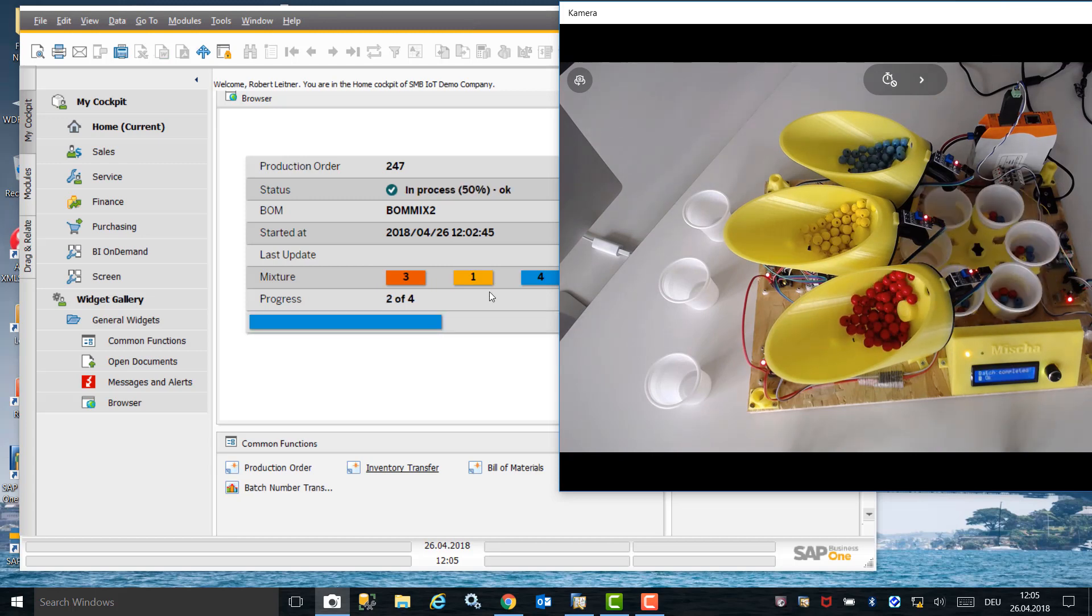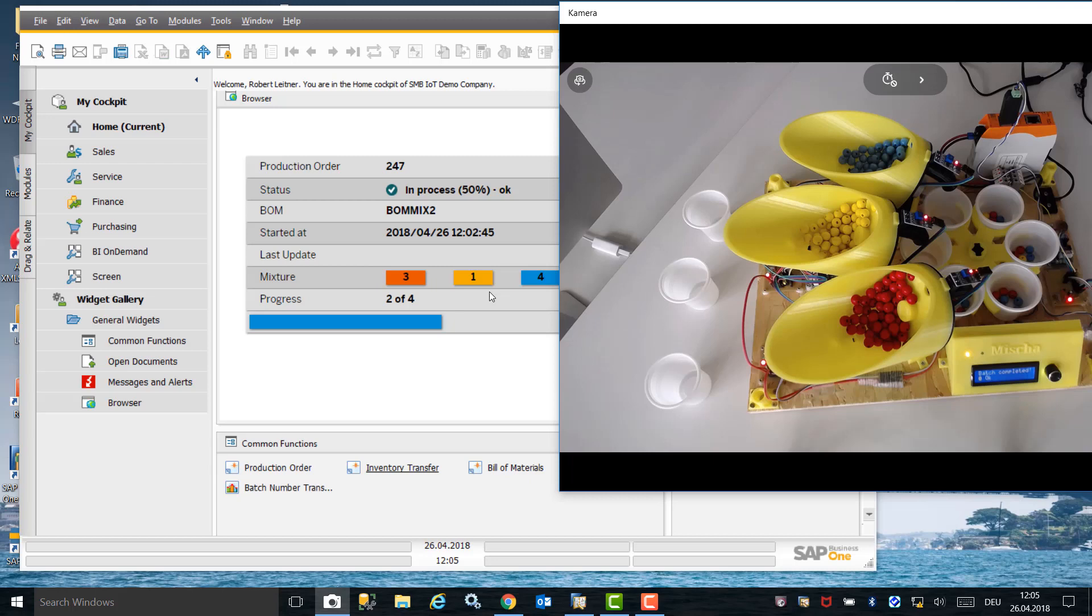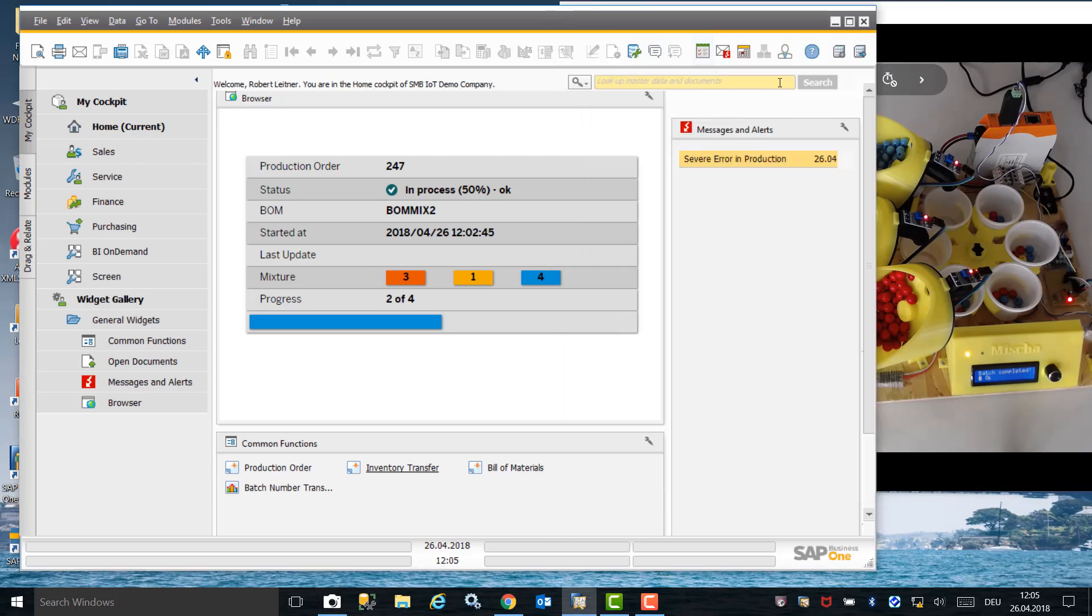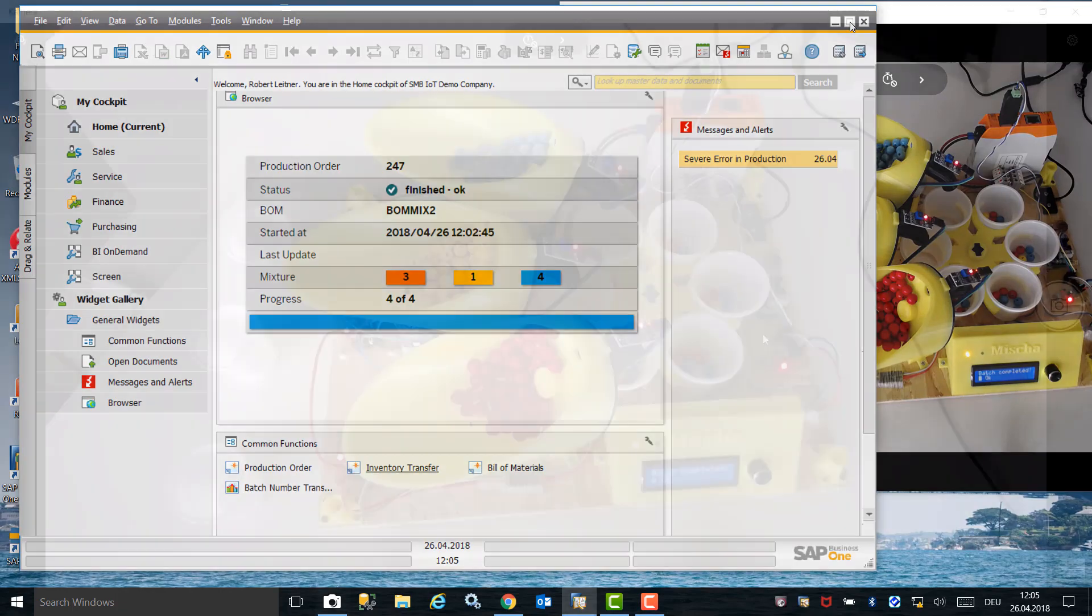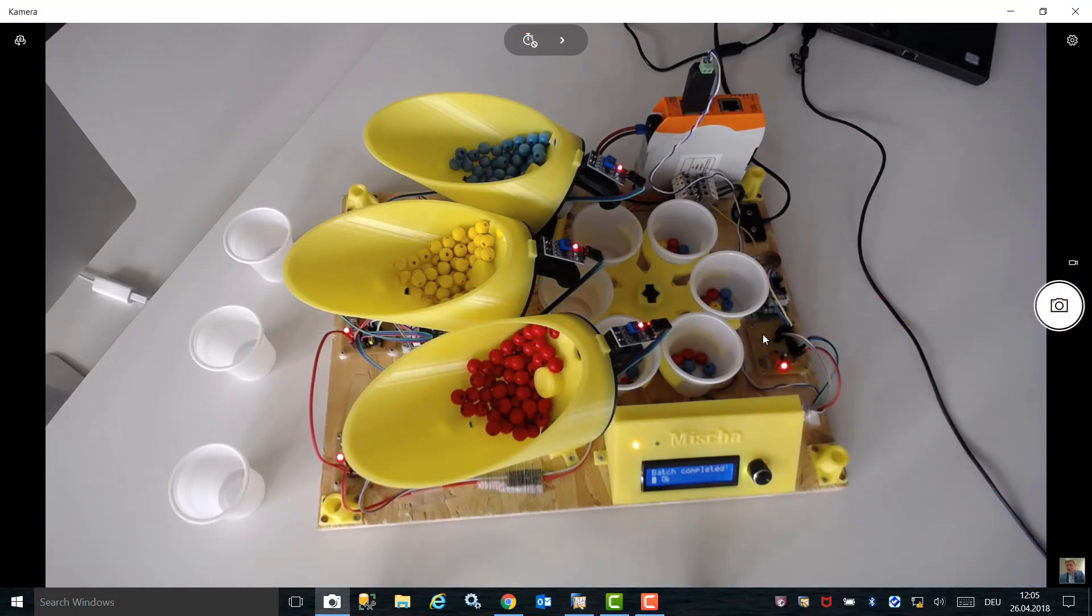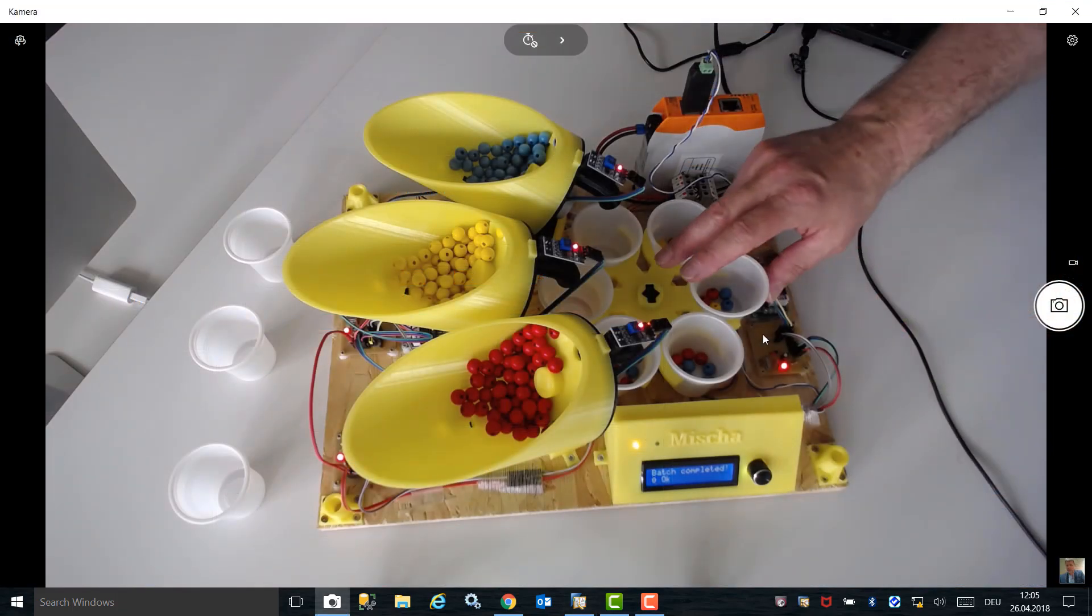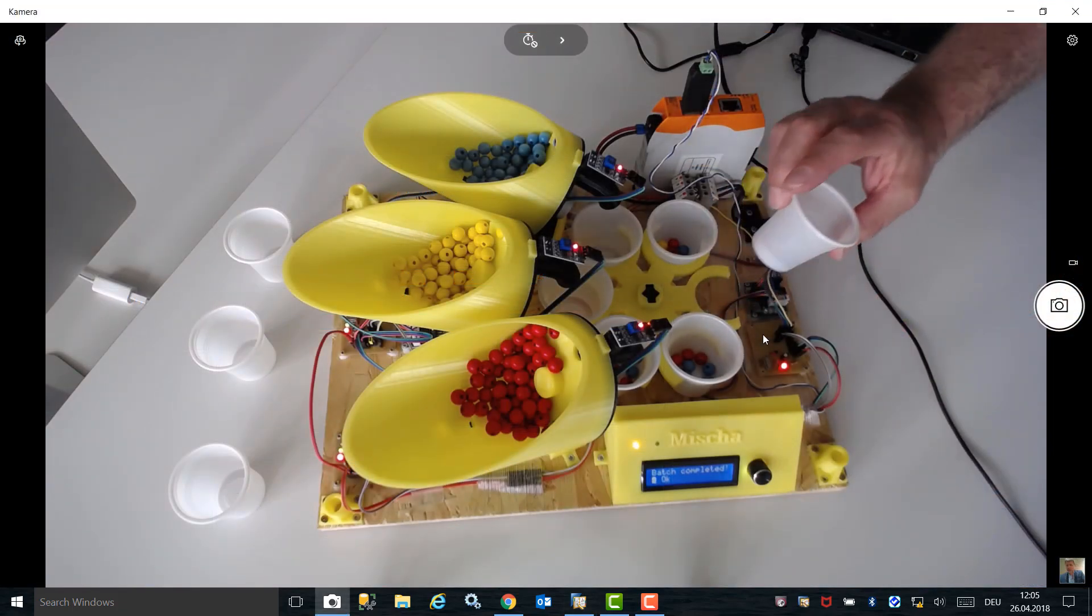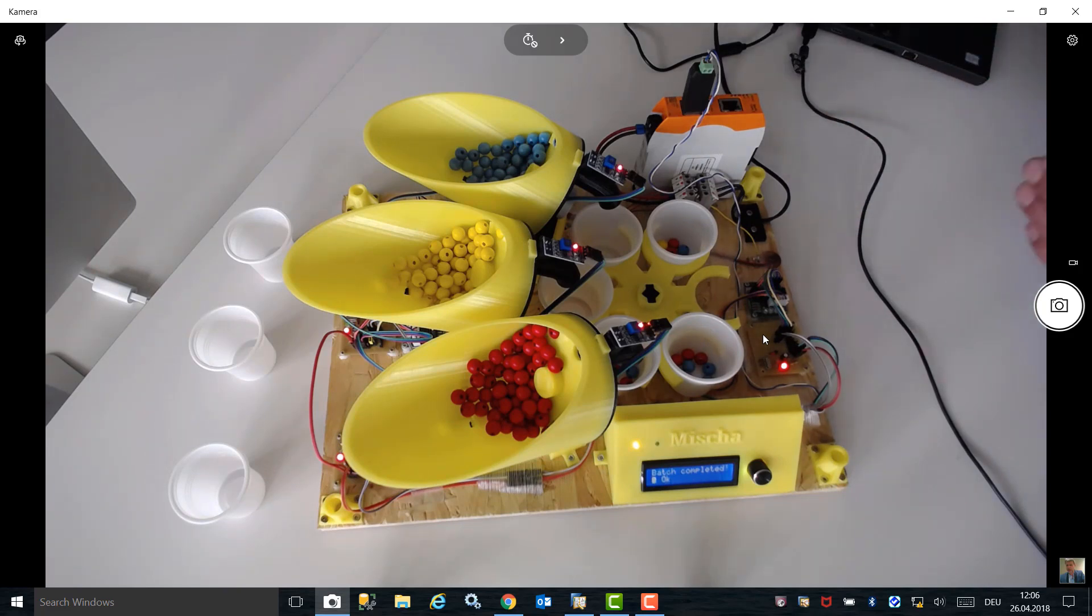In the browser widget in SAP Business One, we can now see the status of the production process with a progress bar indicating that 50% has been completed, and now the production process has been completed successfully. We now have produced our bill of material item.